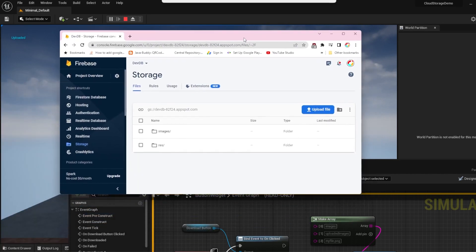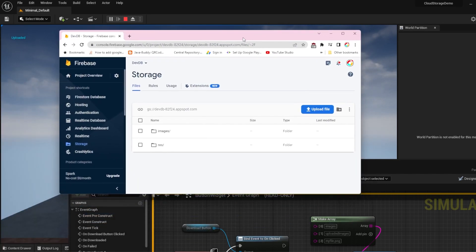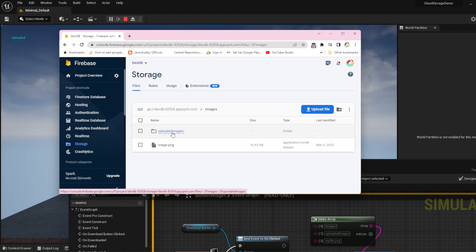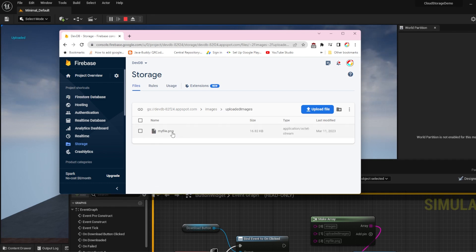Now when I go to the Cloud Storage in the Firebase console and go into the Images folder, there's another folder called Uploaded Images. If I go inside it, the file should be there.